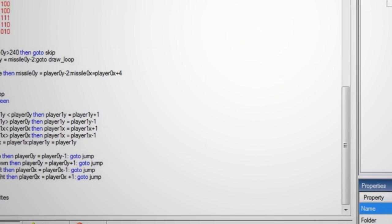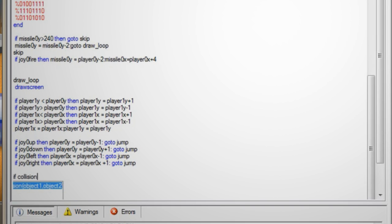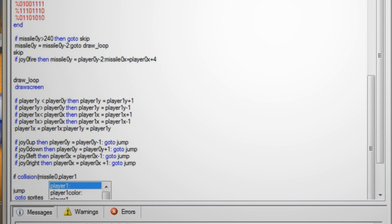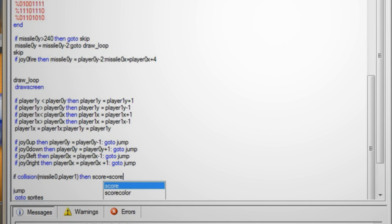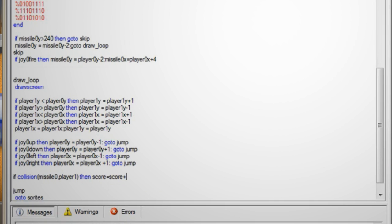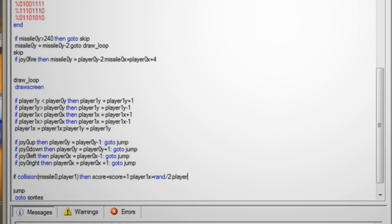Lastly we need to add collision detection and scores, so skip a line under the keyboard controls and type if collision then score equals score plus one colon player one x equals rand forward slash two colon player one y equals zero colon missile zero y equals 255.